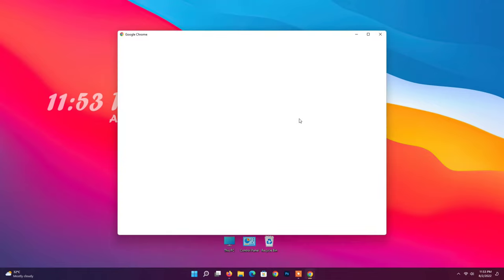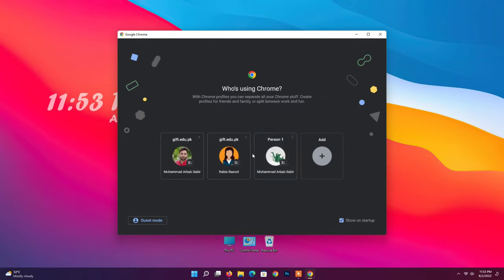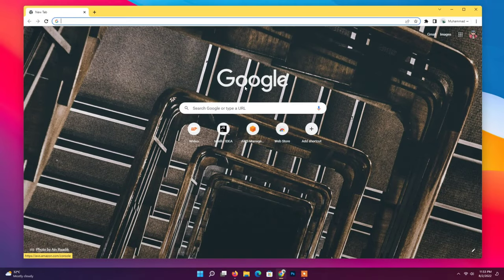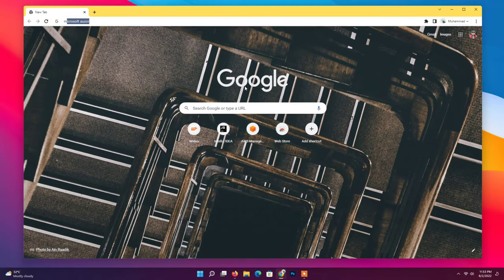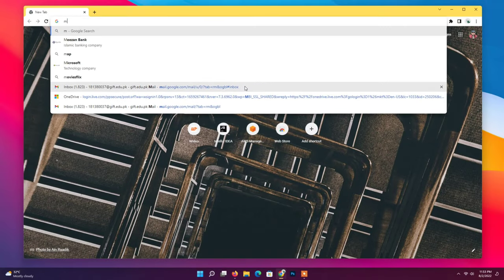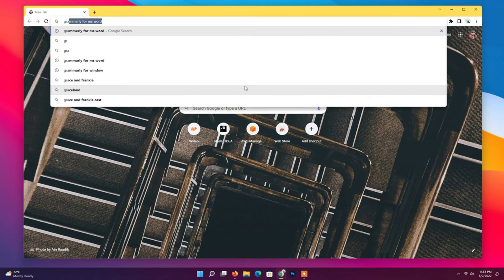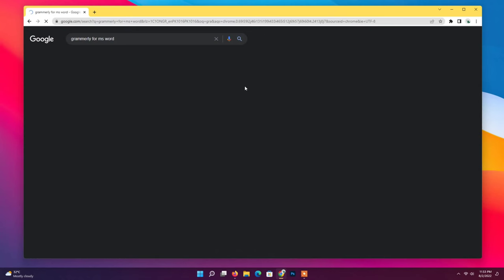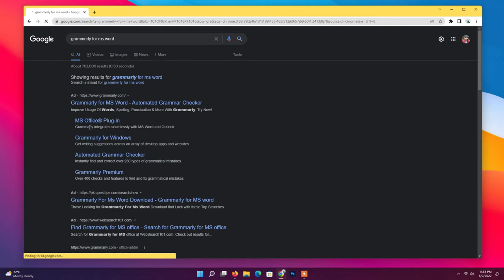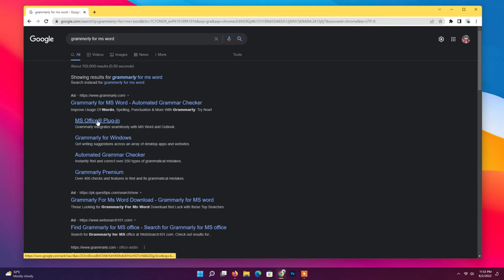Open your web browser and search Grammarly for MS Word. Click on that link.